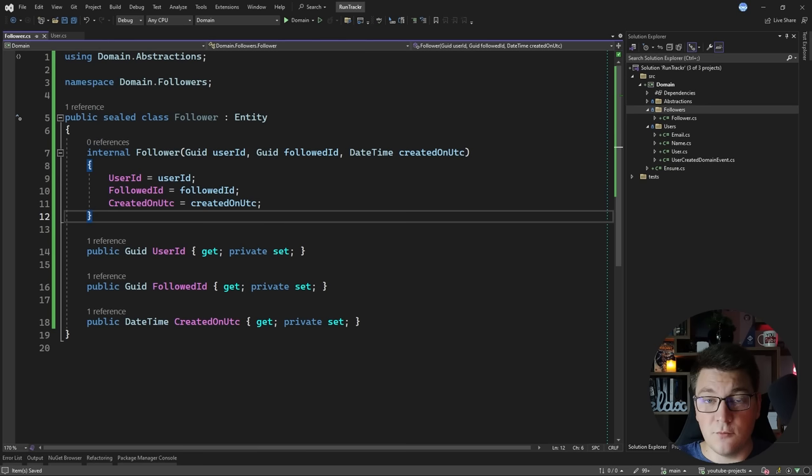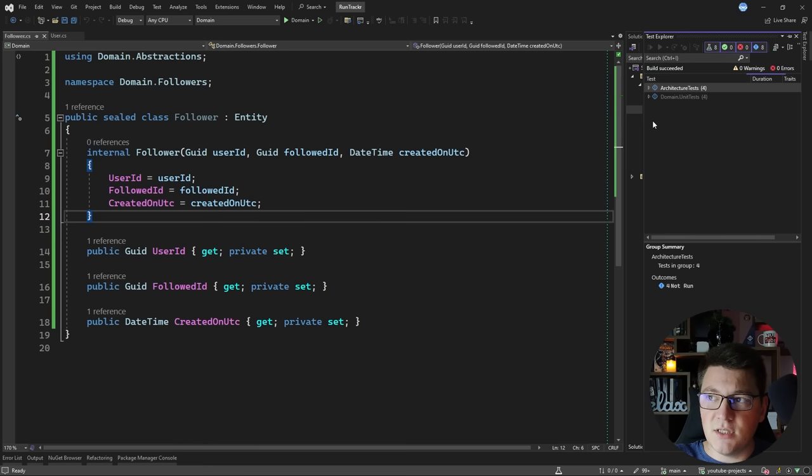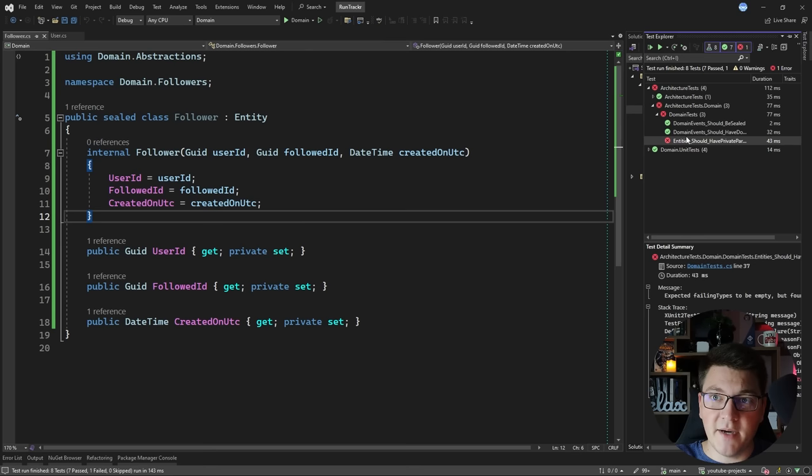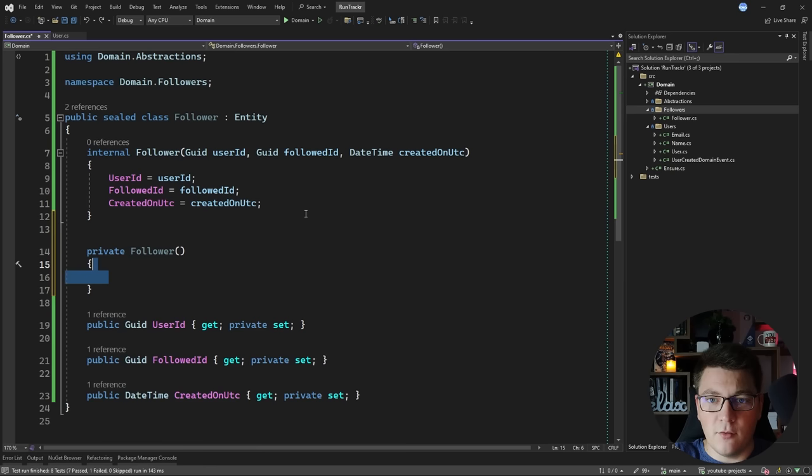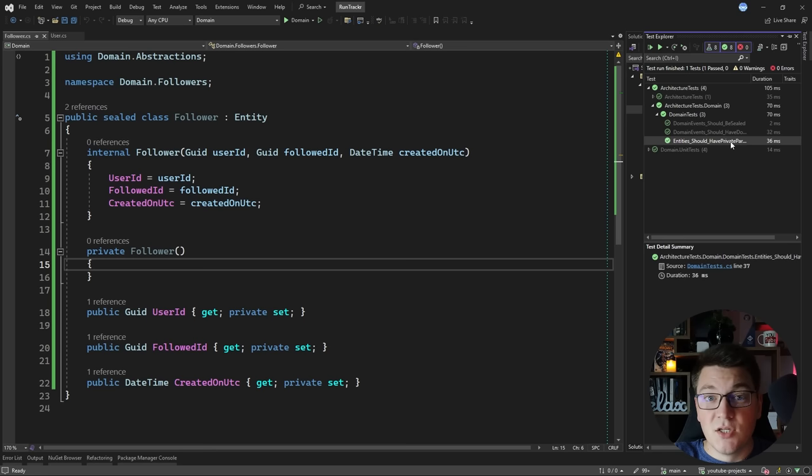Before moving on I'm going to run the tests that I have in my system, and you're going to see that one of my architecture tests is going to fail. This specific test is checking that my entity has a private parameterless constructor. So I'm going to create this constructor because it's going to be used by my ORM later when I introduce it to the solution, and if I rerun this test you'll see that it's now passing. This is why having tests is really valuable — you get a very short feedback loop when you make changes in your codebase.